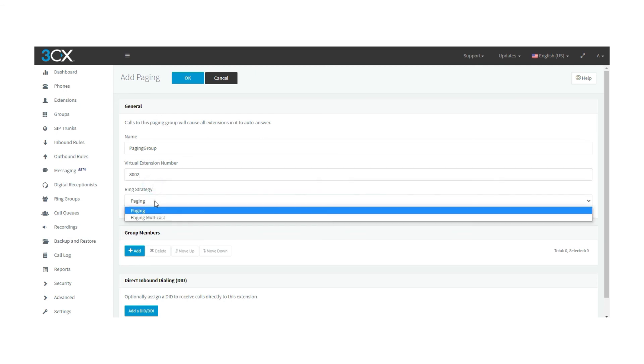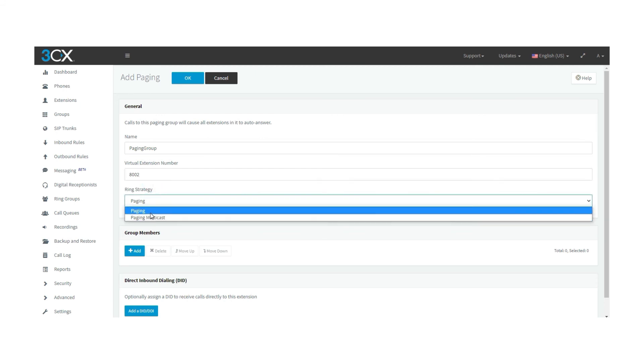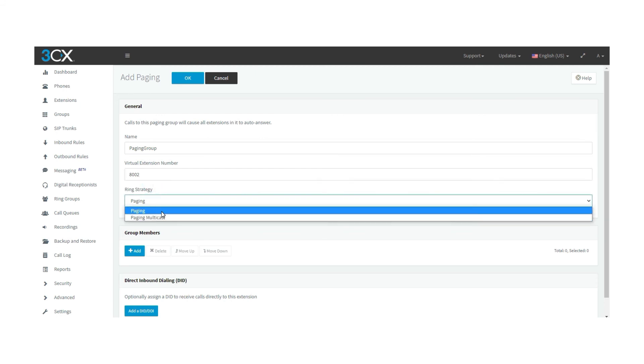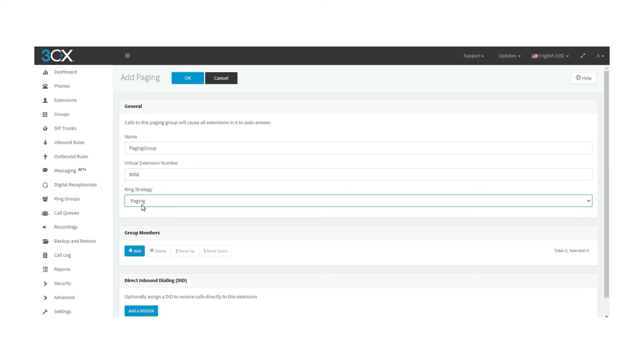Paging, this would be the alert paging group that adds the extensions to the page in the section group members. Over here you can have up to 64 members of the paging group.